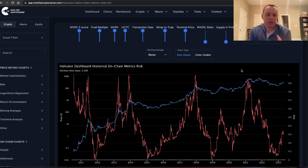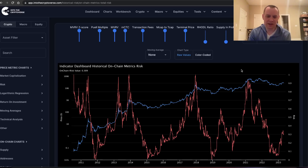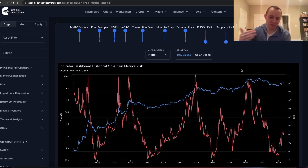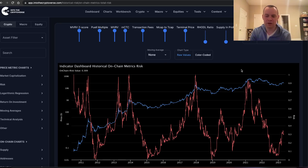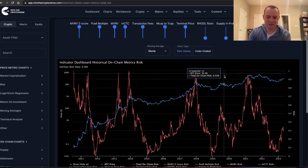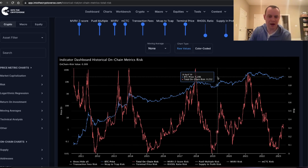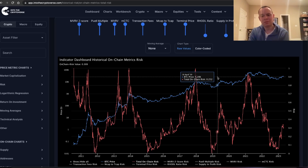You might ask: how do you use the on-chain risk metric? As I've said before, the best way to navigate these markets is to have a DCA strategy and stick to it no matter what. The whole idea is you DCA in at low risk levels and DCA out at high risk levels. It doesn't really need to be any more complicated than that.